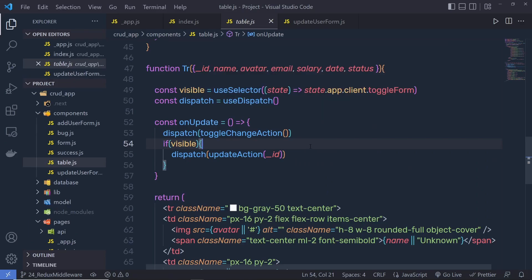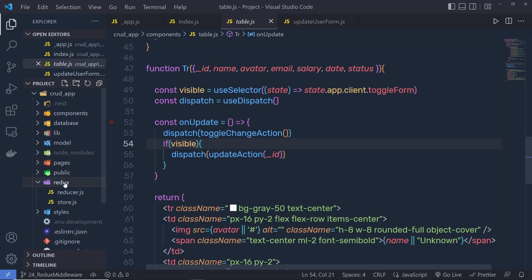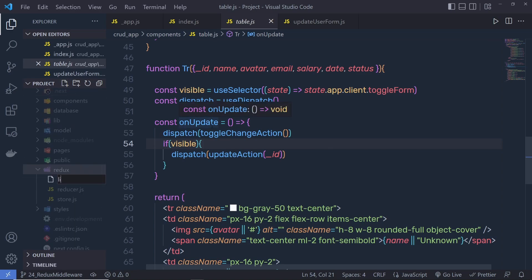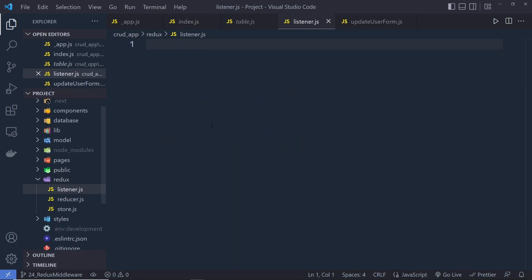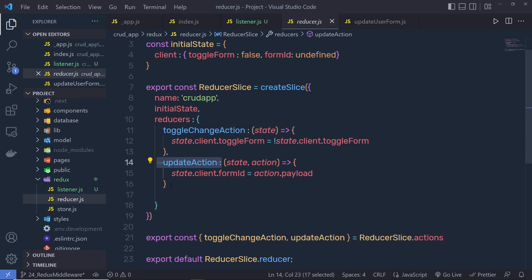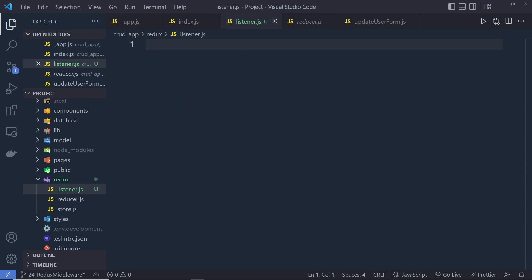So, just go back to your application and inside the Redux store folder, I'm going to create a new file. Name this file listener.js — you can specify any name to this file. Here, I'm going to create a middleware that listens to the toggle change action. So, I'm going to create this middleware inside this listener.js file.